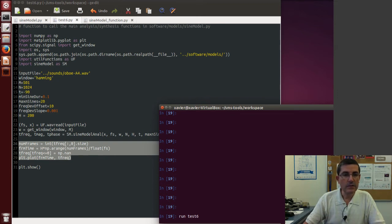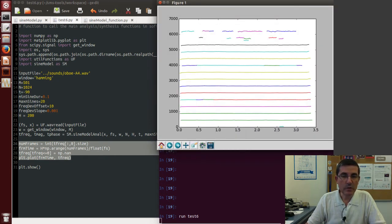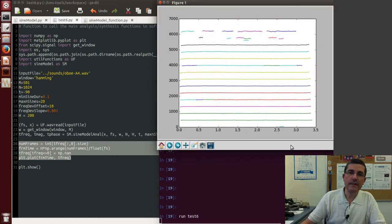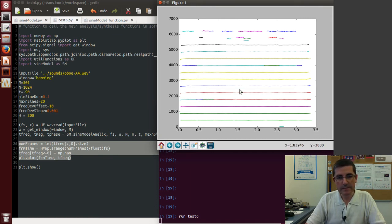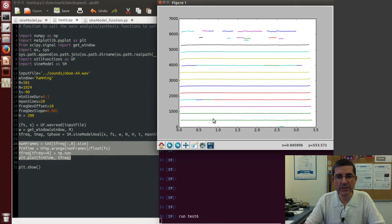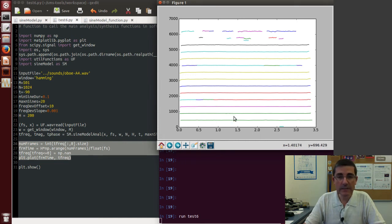Okay, so this will take a little bit more than a single short time Fourier transform. So this is the result. Here we have all the tracks, and we see the tracks in different colors.